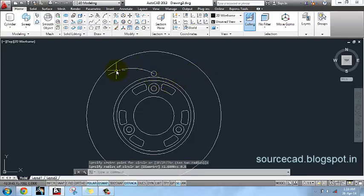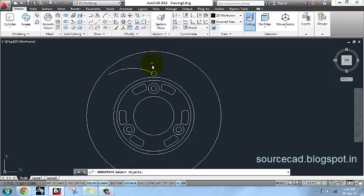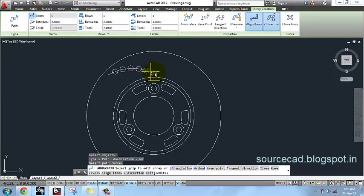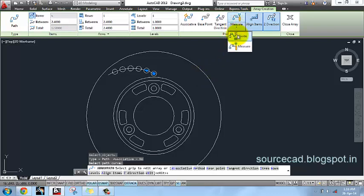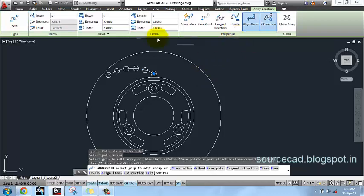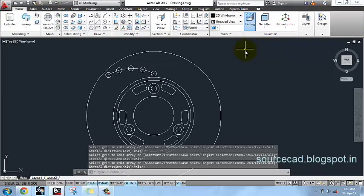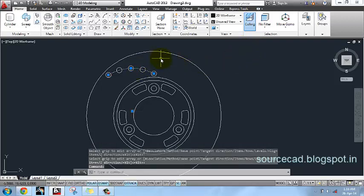I will array this circle using path array. Select path array, select your object, press Enter, then select the path. I will go to 'Measure' and select 'Divide', set the number of objects to 5, and close the array. Now you can safely remove this arc.